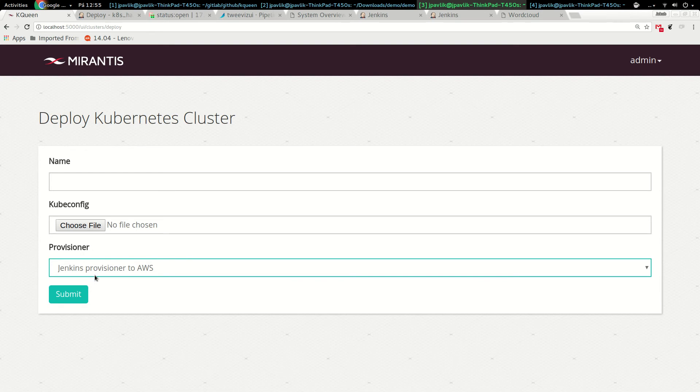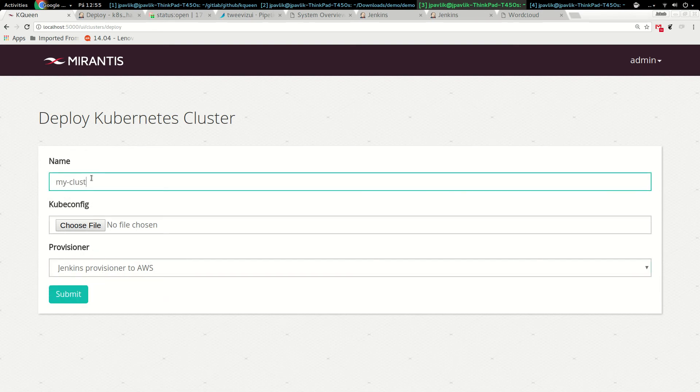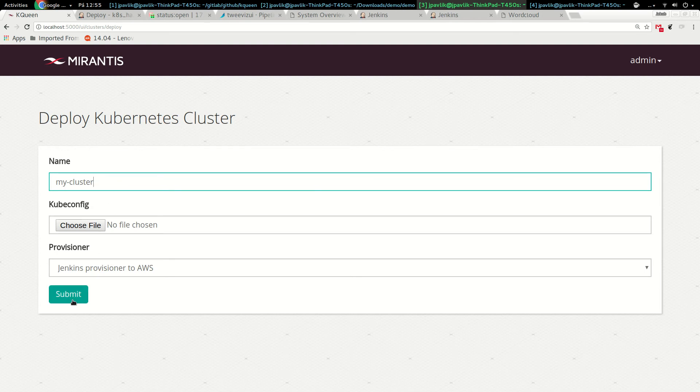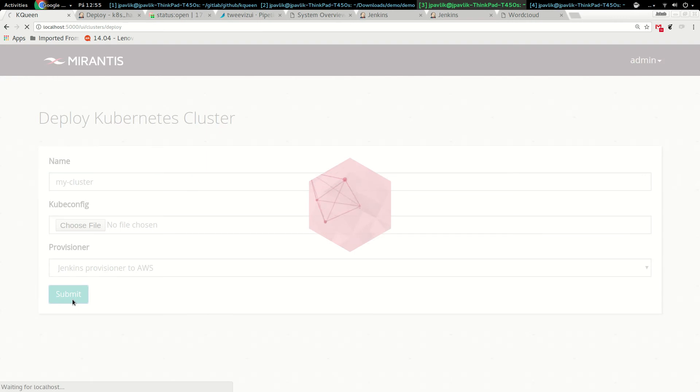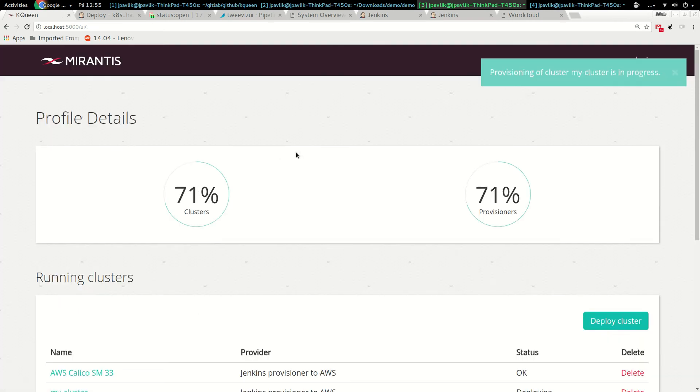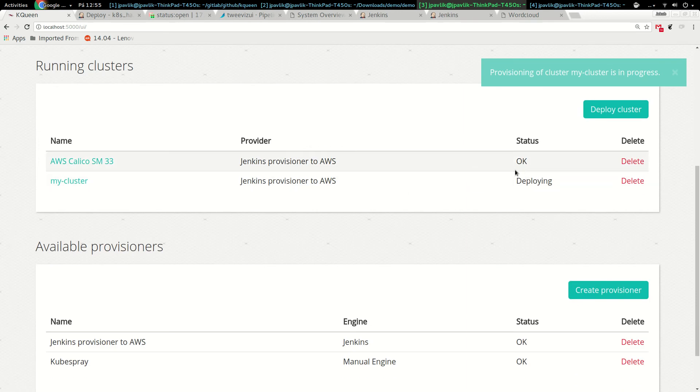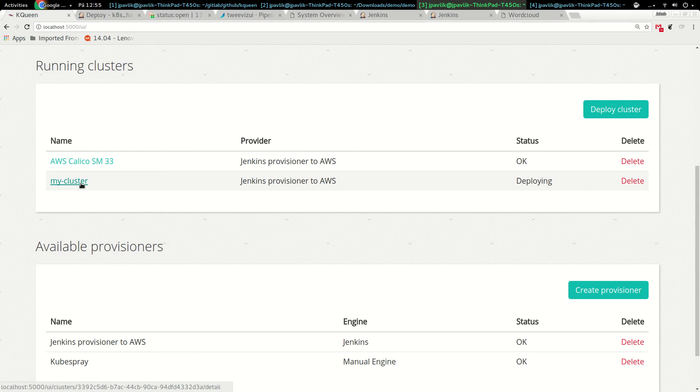If I want to deploy a cluster right now, I'll pick the Jenkins provisioner which is pre-configured and pass the information as a name. We can propose more options like how many nodes and versions, but now I'm just passing the name and I'll click submit.